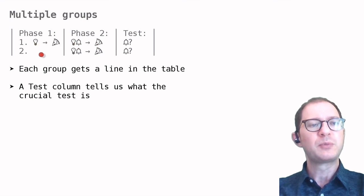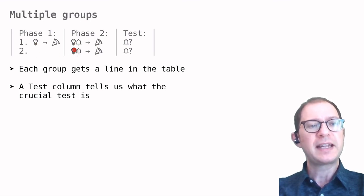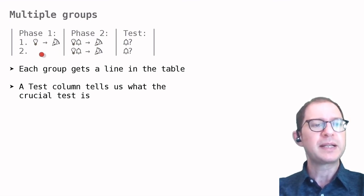Then there is a second group, group two, that has an identical phase two experience but lacks the phase one experiences.